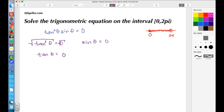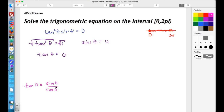Now let's break down tangent theta even further. Tangent theta is the same thing as sine theta over cosine theta. From previous trig courses we know that sine theta corresponds to the y-coordinate and cosine theta corresponds to the x-coordinate.